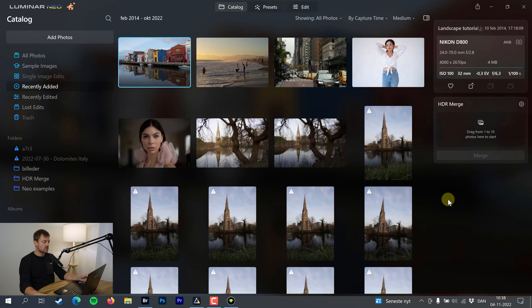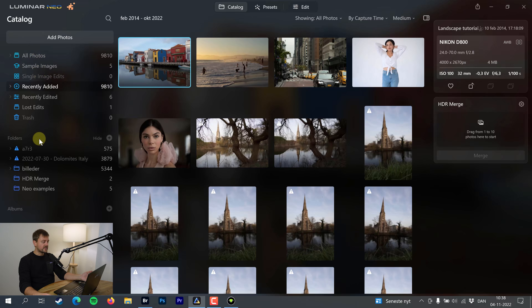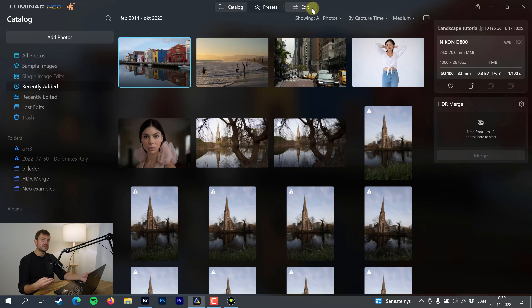When you open up Luminar Neo, there's a whole lot of different things going on. First and foremost, you want to add your photos — you get the option of adding a folder or an image. It's self-explanatory; you just add the folder with the images you want to edit. Then you have all sorts of different cataloging features, and up here on these three buttons — catalog, presets, and edit — is where you go through the different features of Luminar Neo.